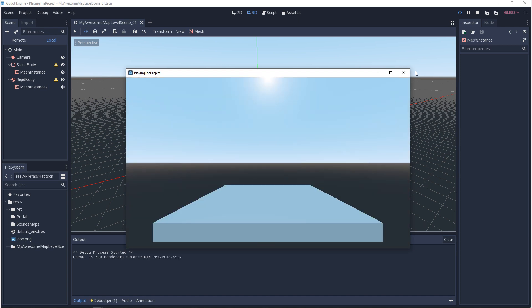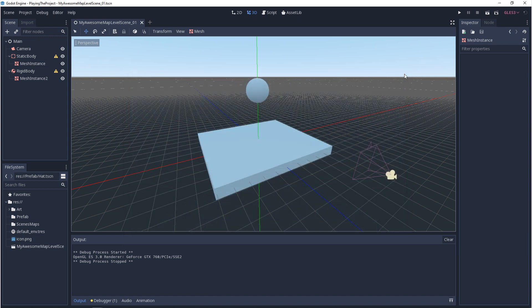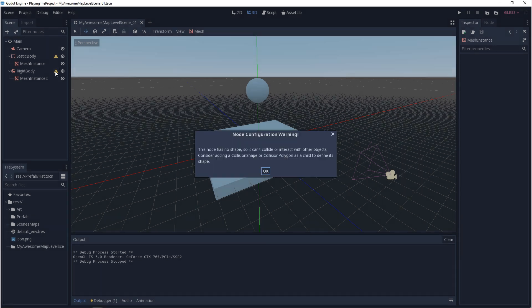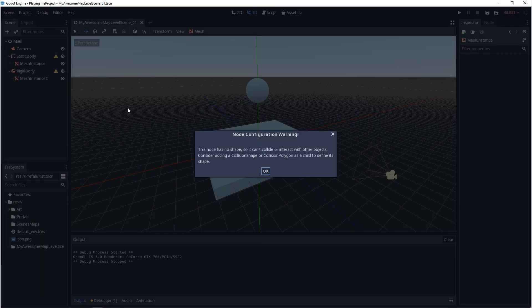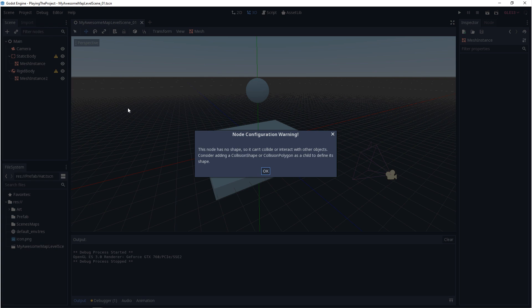But now we have a different issue. It's falling, but it's not actually colliding. We need to add collision. If we come over to our scene window, you can see there's these caution signs next to the physics bodies. If you click on them, it'll say this node has no shape. Consider adding a collision shape or a collision polygon.